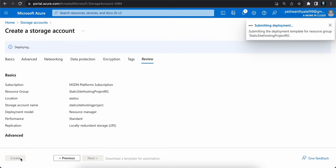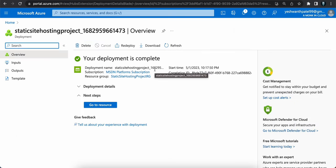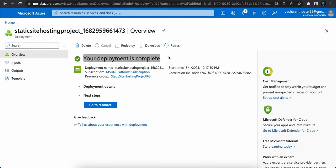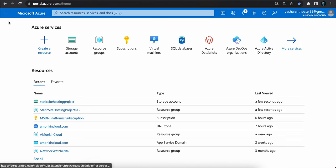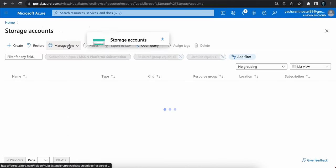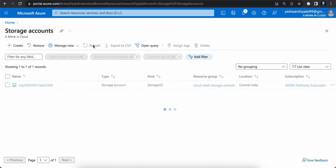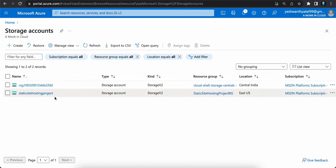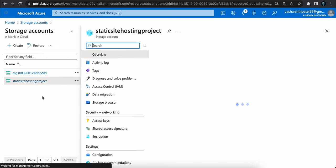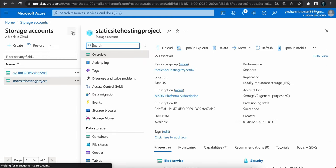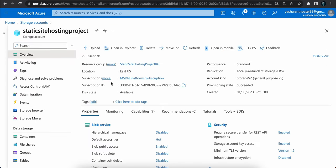The deployment is complete — your storage account has been successfully created. Now let's navigate into the storage account. I'll click on Storage Account, hit refresh, and you should see your storage account. I'll select it.